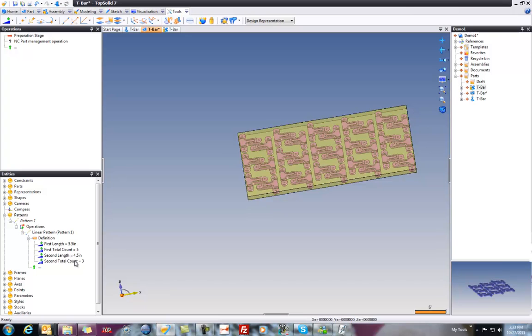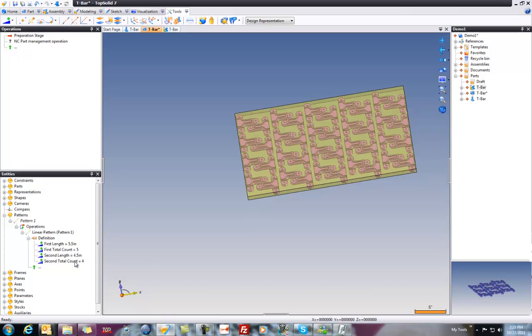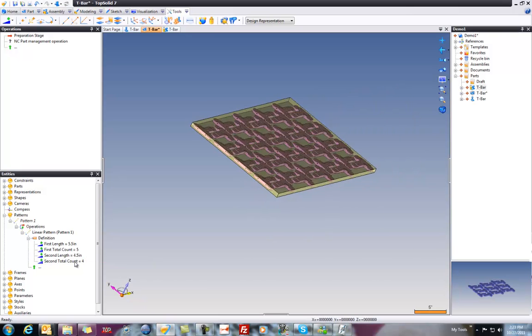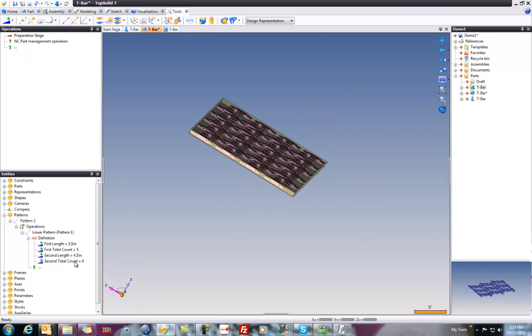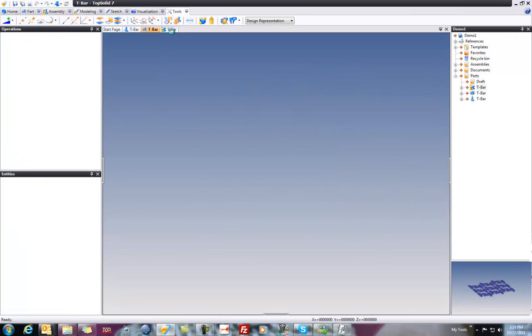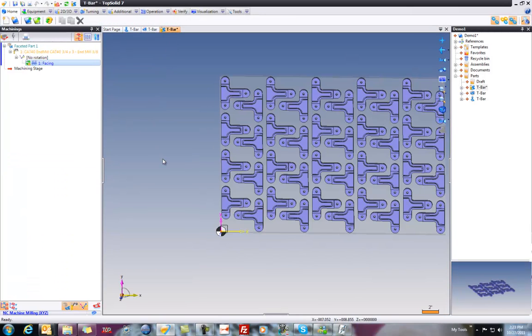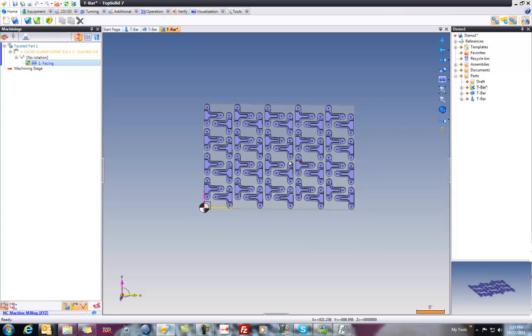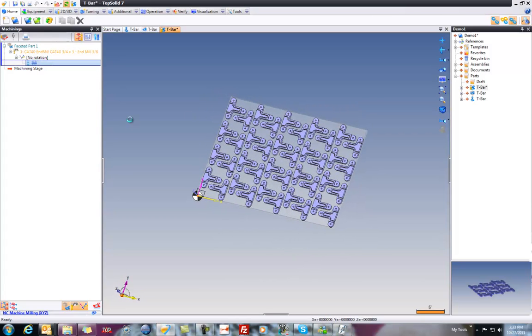Maybe going the other way, we need four. So now, we have more parts. We hit save. We come back to here. Pattern's up to date. All we need to do is regenerate the toolpath.